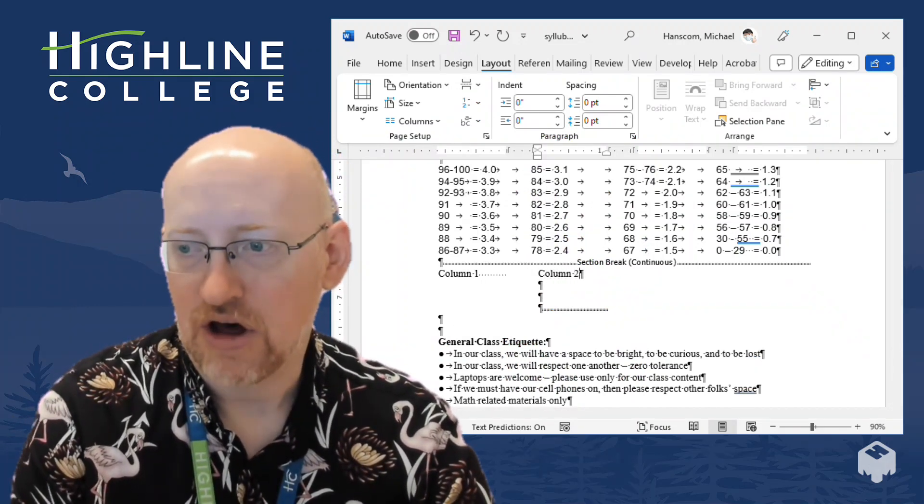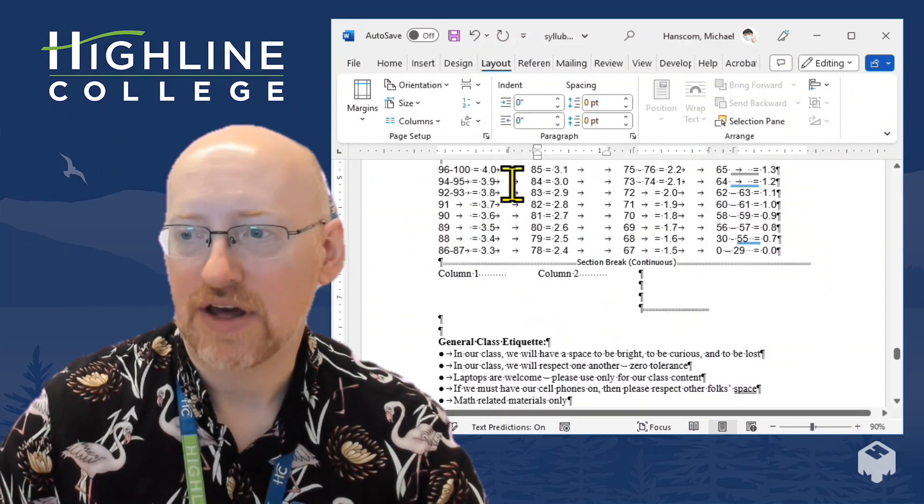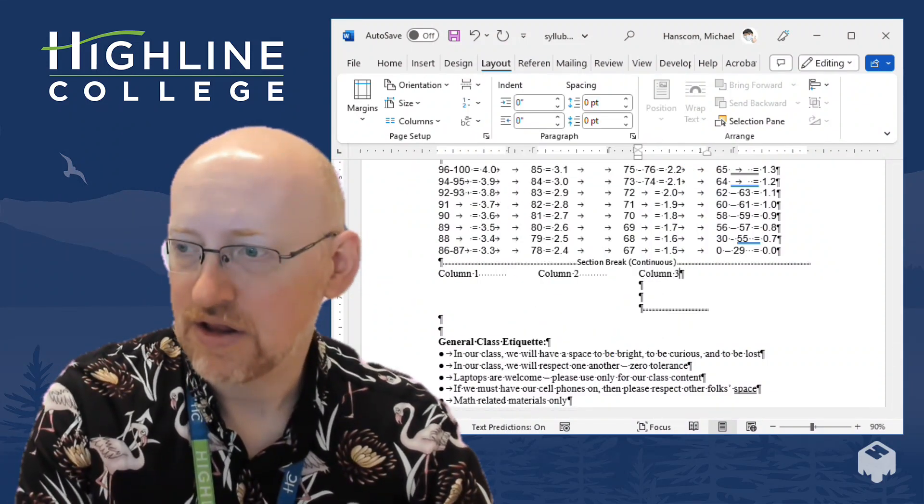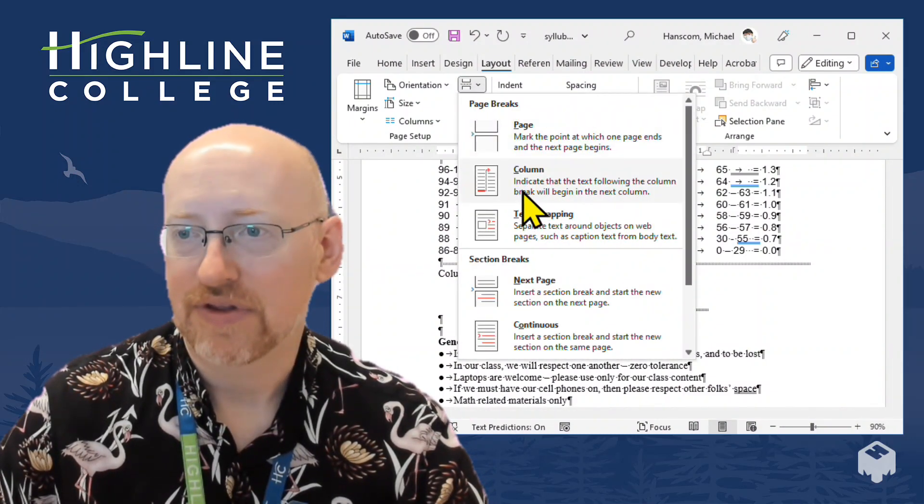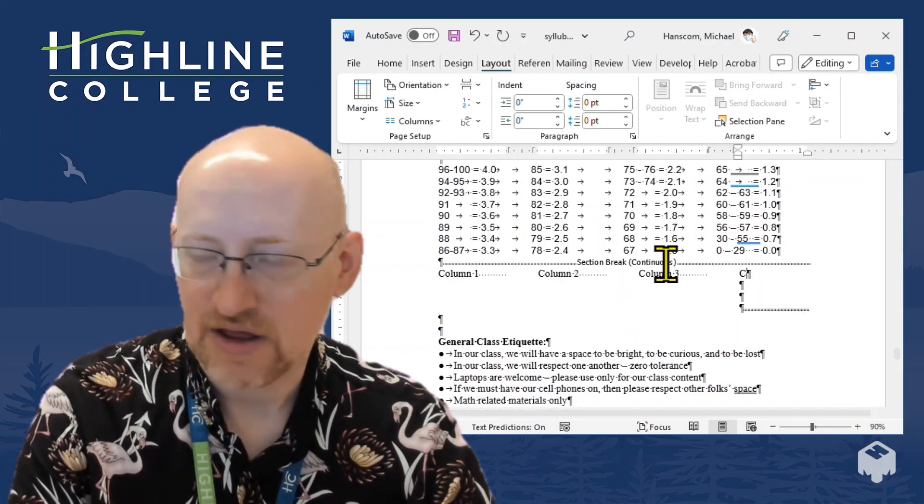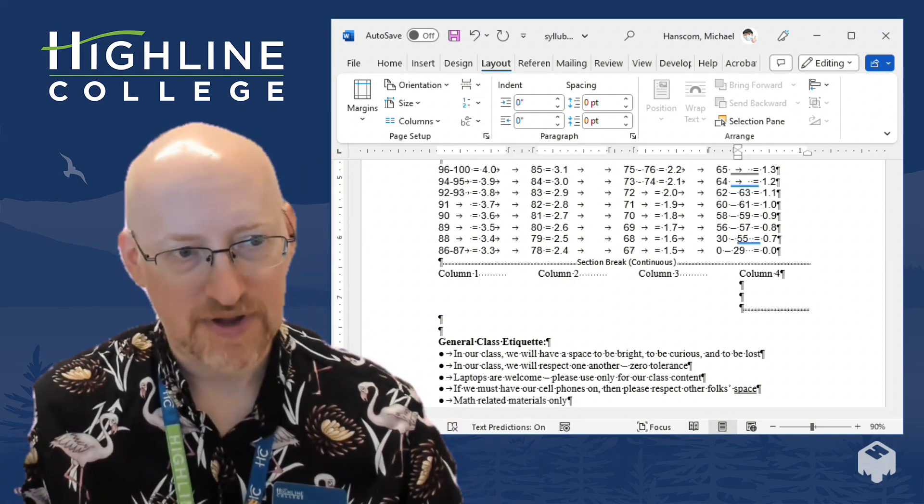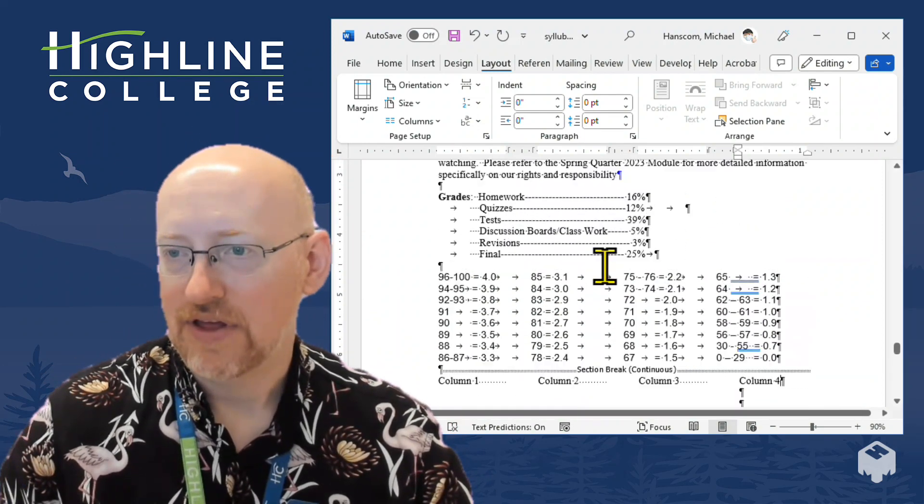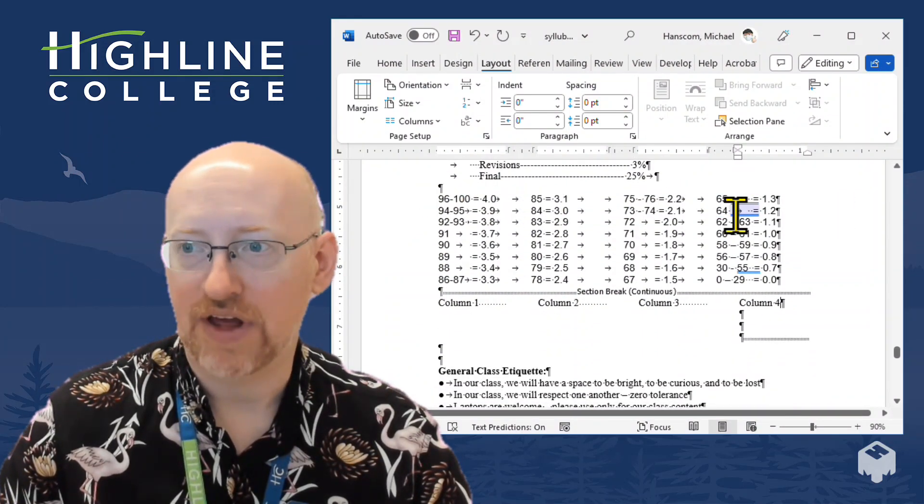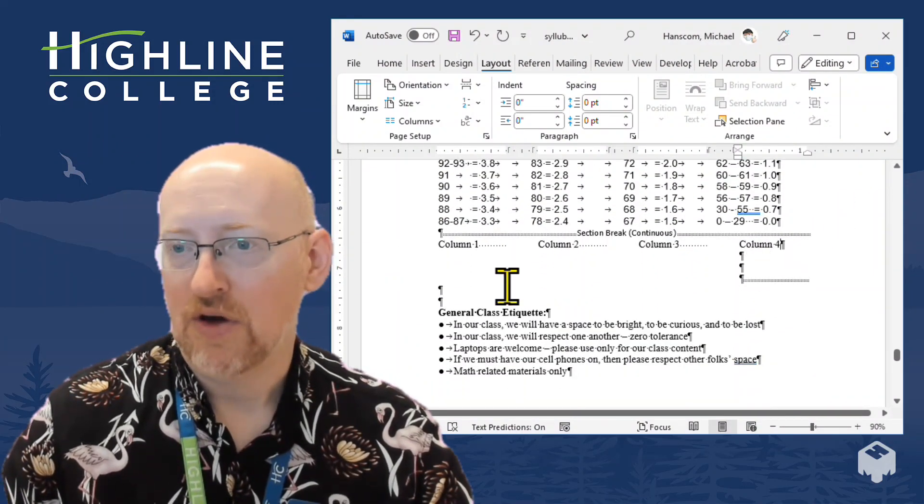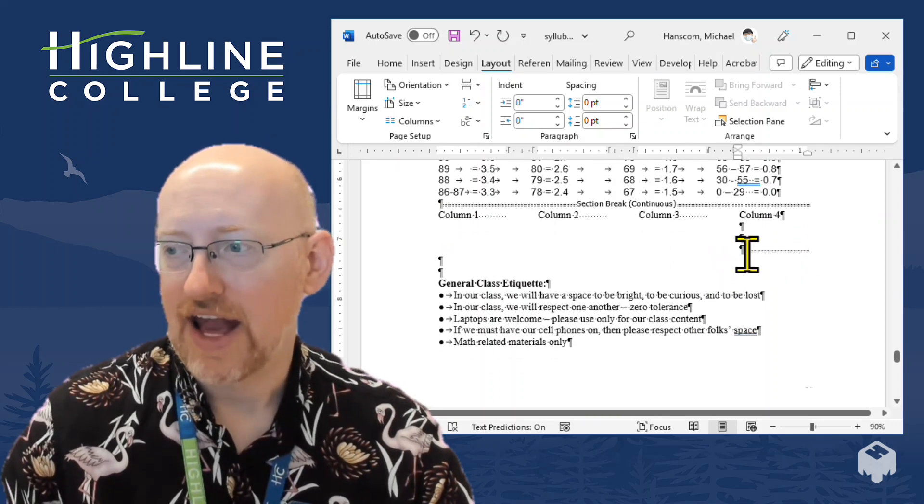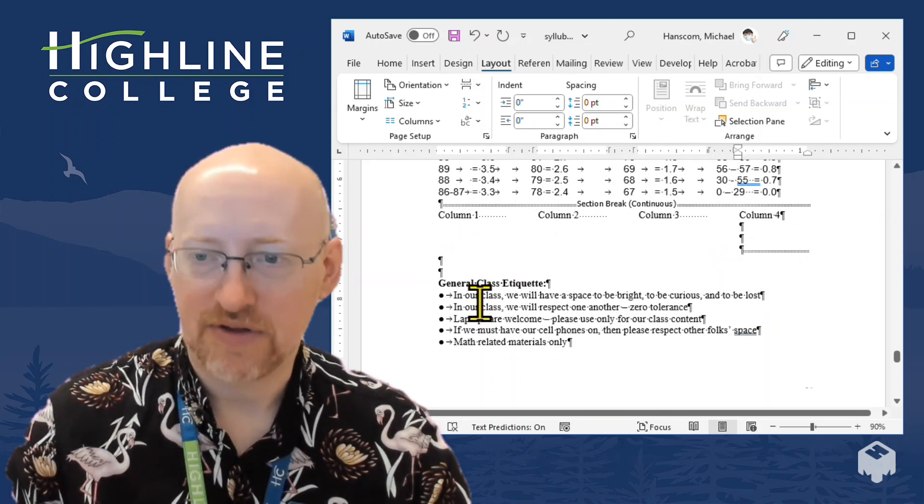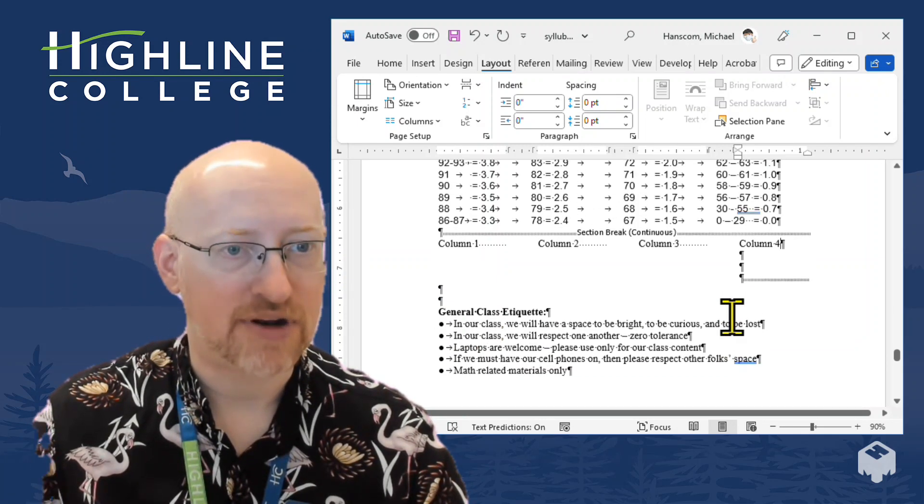Column 2, another Column Break, Column 3, another Column Break, Column 4. So here we are, and now you can see that we have the beginning of the syllabus, which is just a standard single column page. We have this four column section here, and then after the next section break, it continues on with a standard single column section.